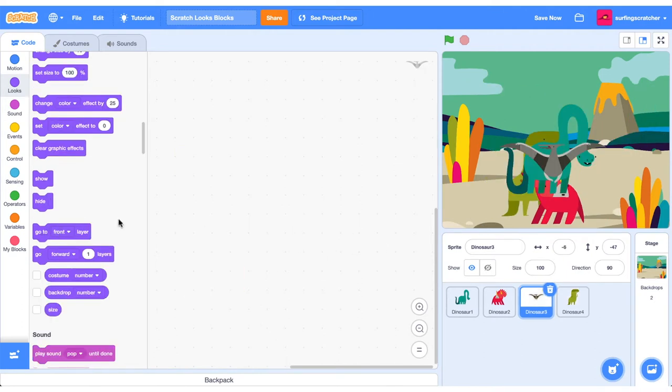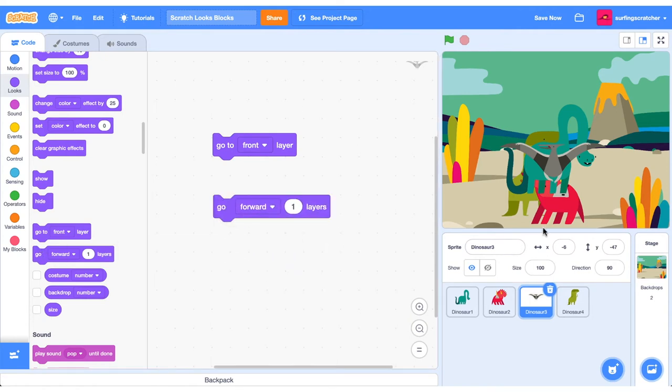Alright, to demonstrate the next stack blocks here, I've just arranged our dinosaurs so they're all on top of each other. Okay, it's a little bit crowded in there. There is a particular order that they are showing. So you can see the pterodactyl is the closest to us, and I think the T-Rex is all the way at the back.